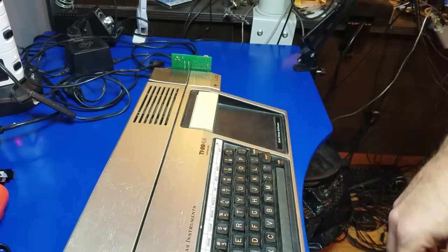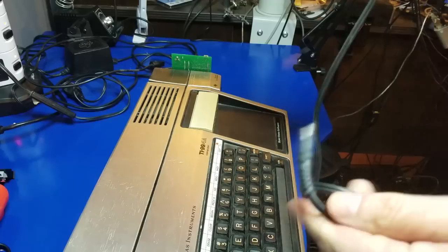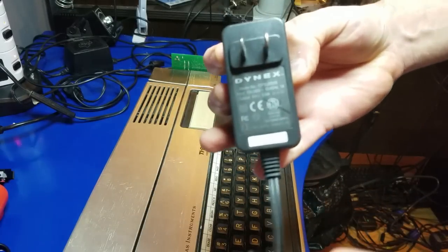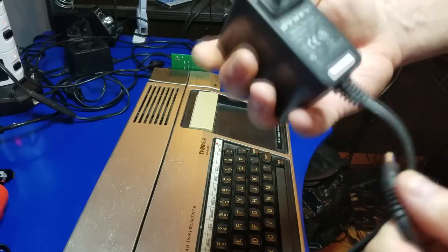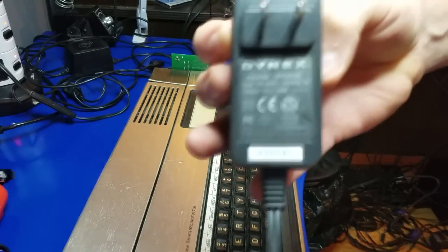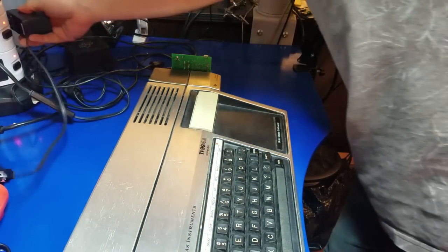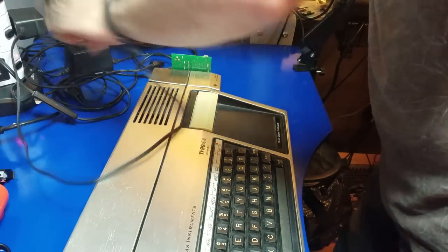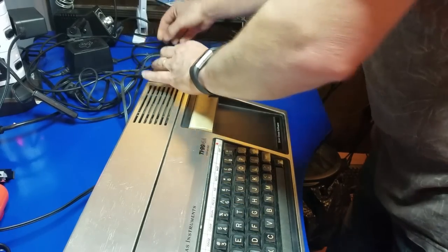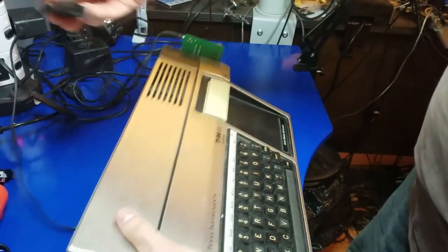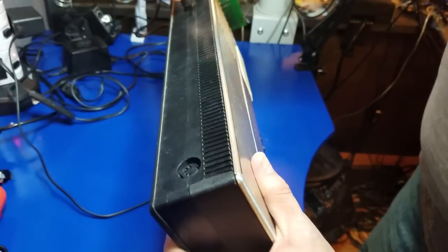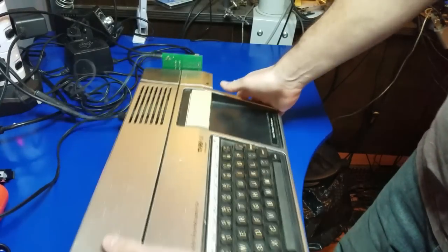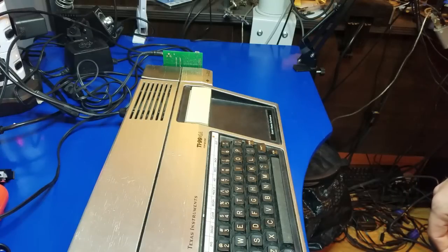There we go. Alright. So next, we have the regulated 5 volt power supply. Right here. Hopefully it's regulated. I think it is. Ah. So we'll plug that in. And plug the power in here. And we'll plug the power into the TI. Alright. I'm going to hook up the monitor and be right back.